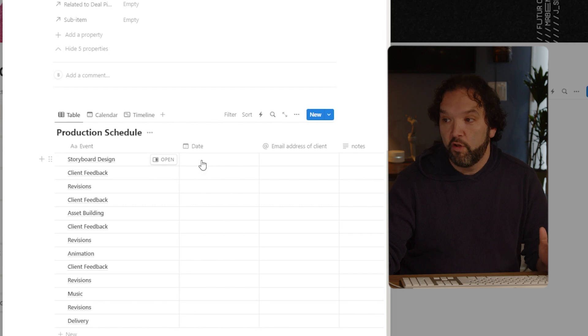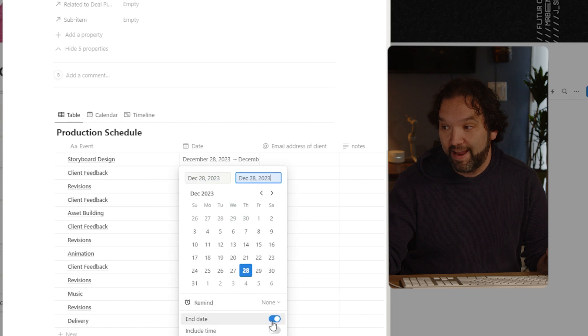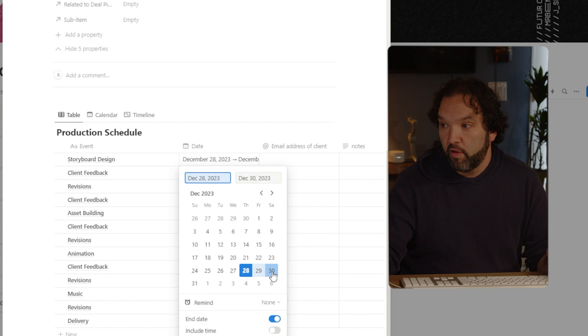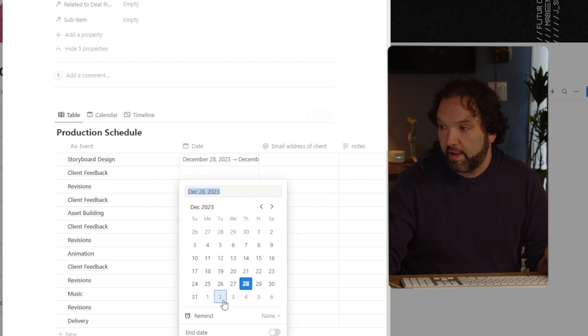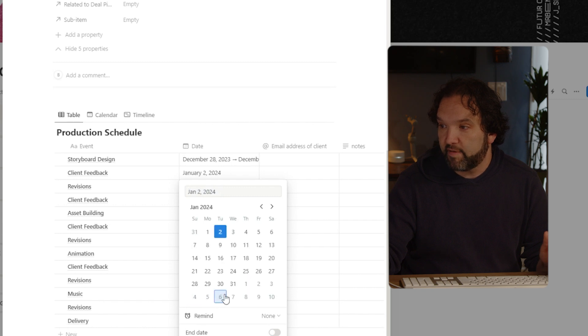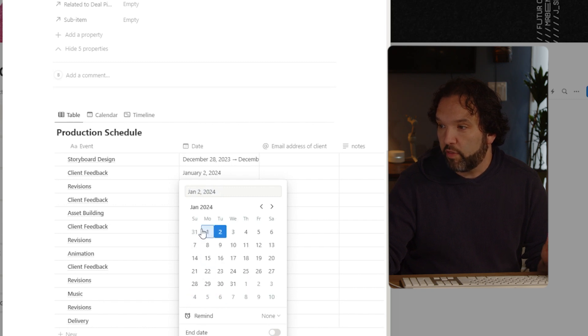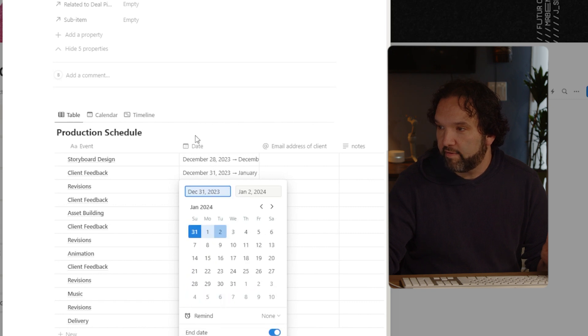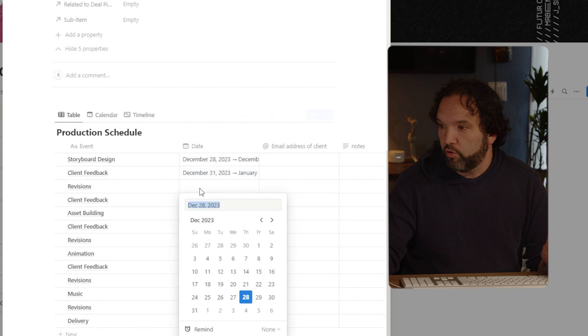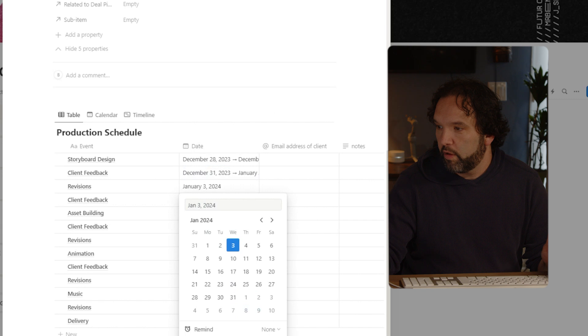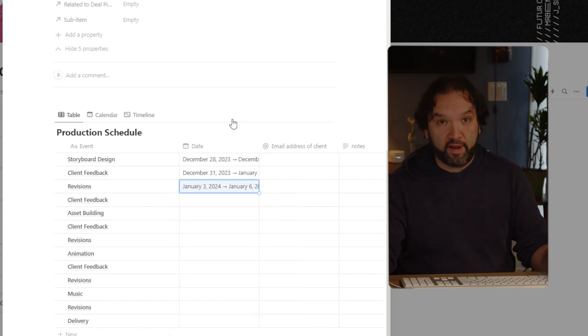So now storyboard design, let's say that we're going to start today. I'm going to add an end date to it. You'll see why that ends on the 30th. Great. Then for client feedback, they're going to start on the 31st, they get two days. So I'm going to start the 31st right there. I'm going to add an end date and they get two days. And then I'm going to do revisions will be on the third through the sixth. I think you get the picture.